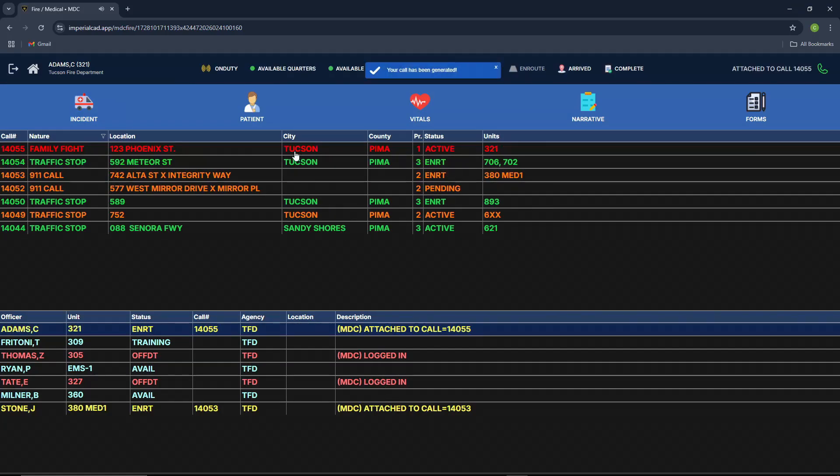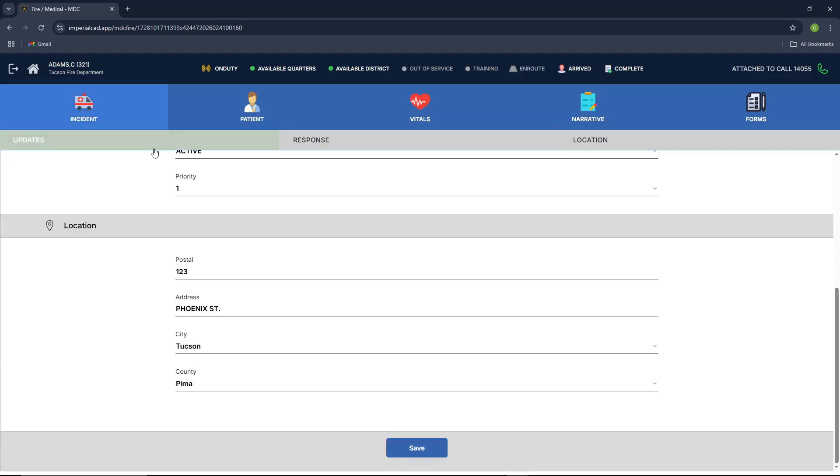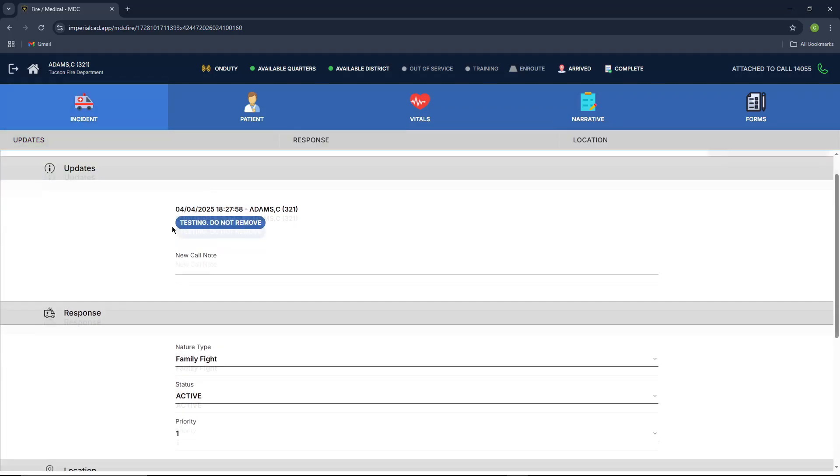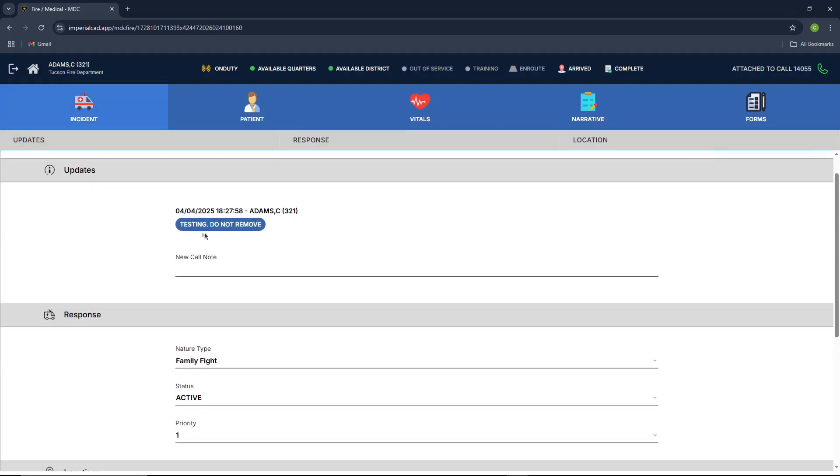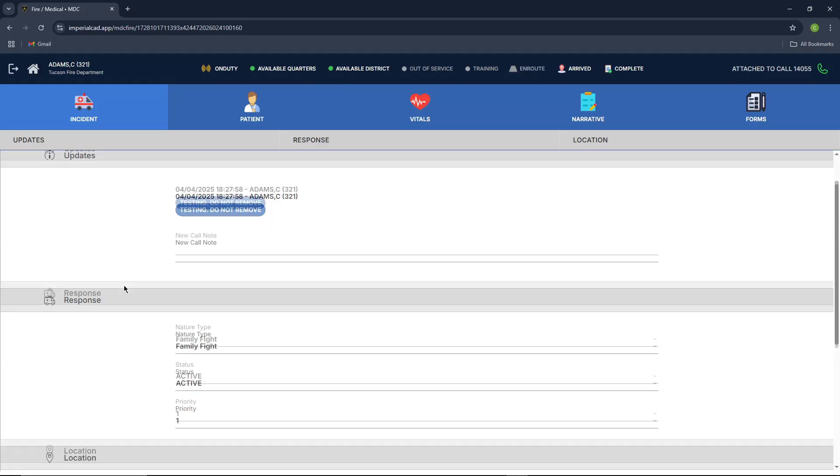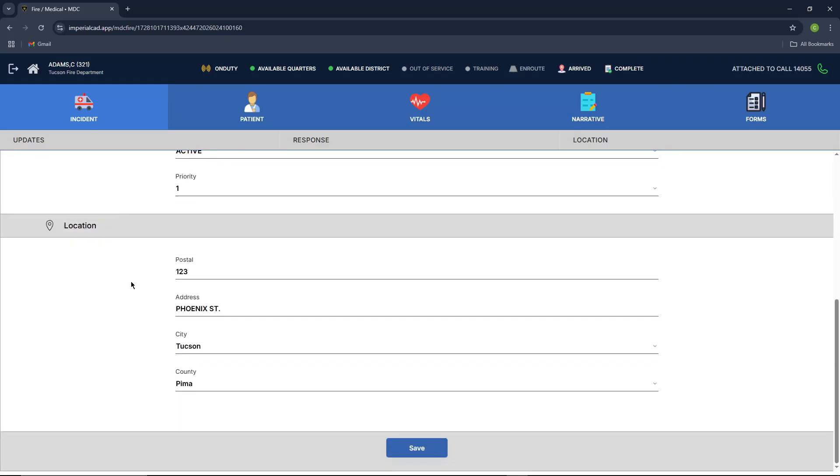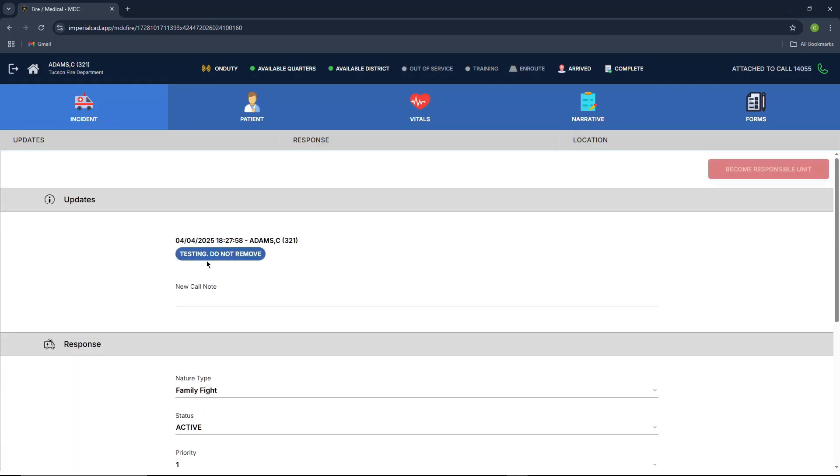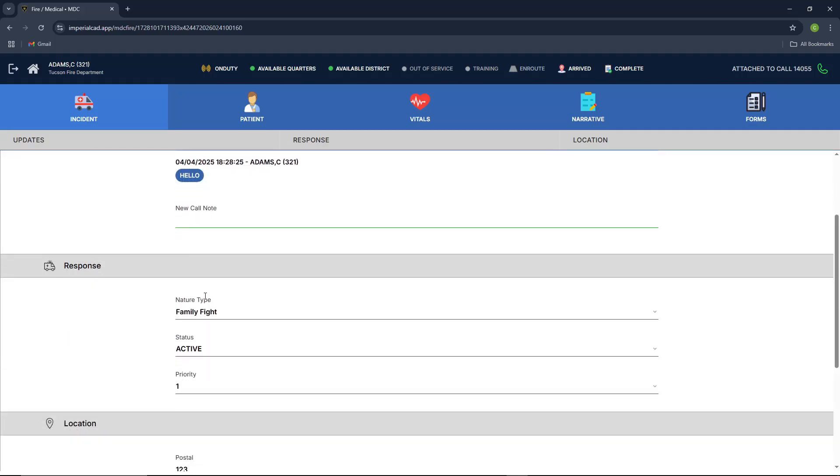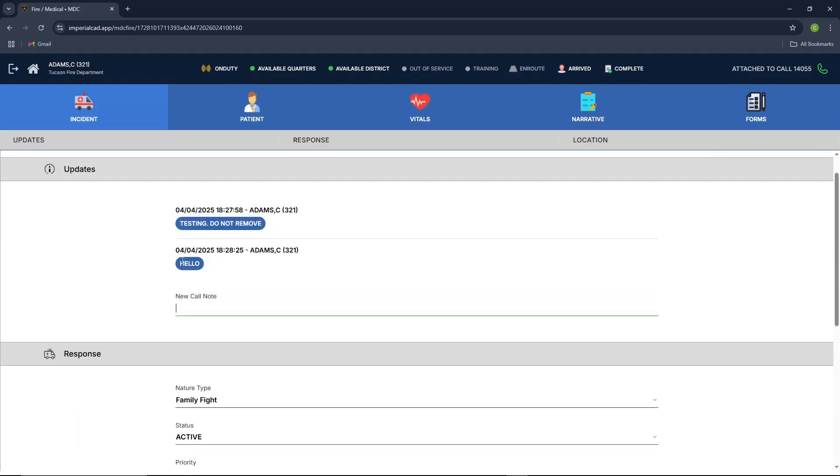Perfect. You've been assigned to a call. And then once you press it, it'll let you know that your call has been generated and then also pop up here. So when you click into this, it'll show you your entire call, show you everything about it. It'll show your updates, your response, and your location. So updates is basically your call notes. You can type anything in here. Enter hello. And it'll pop up right here.